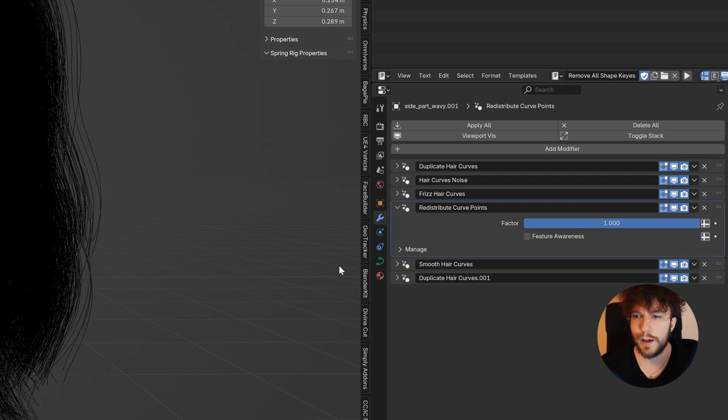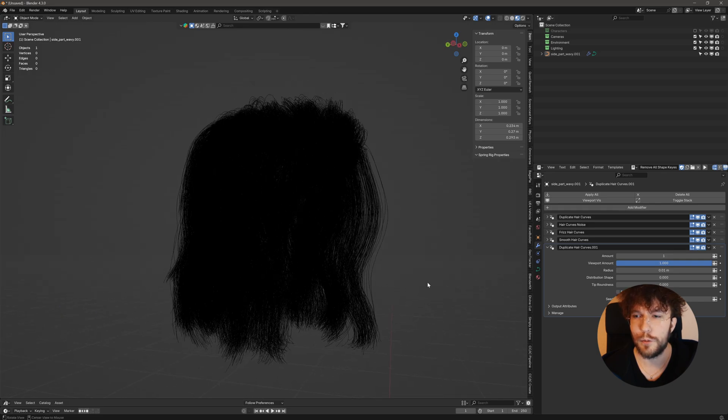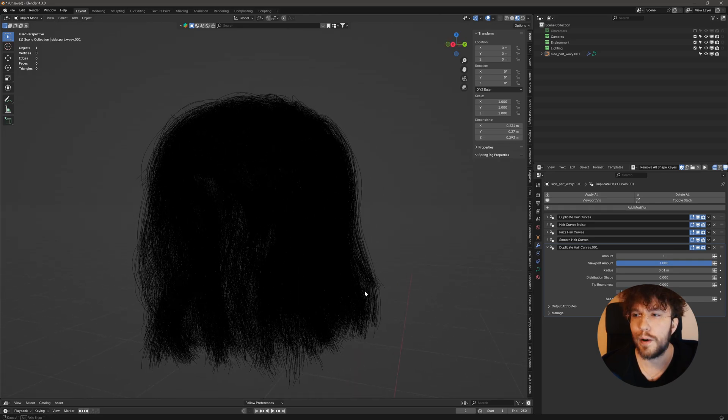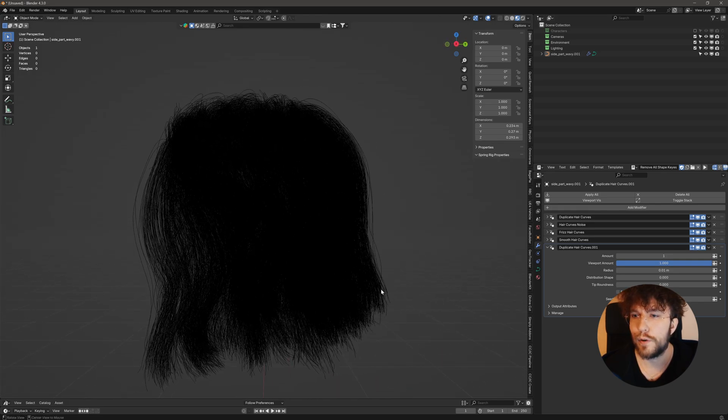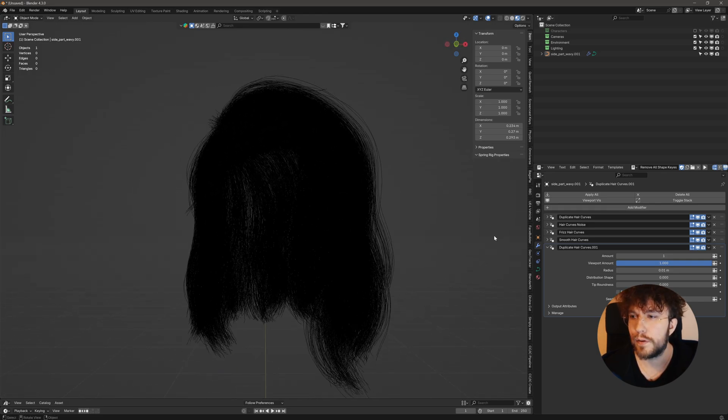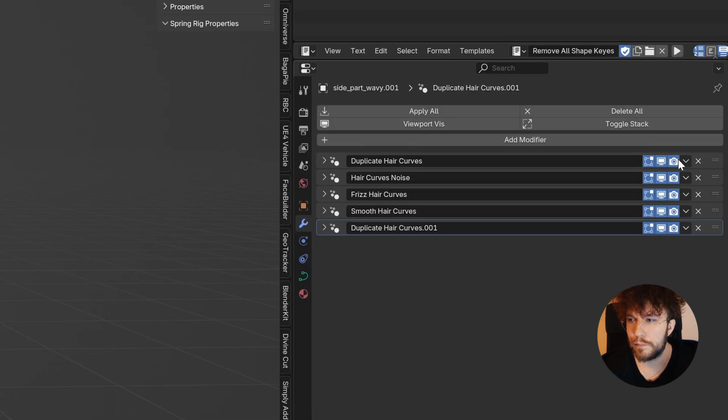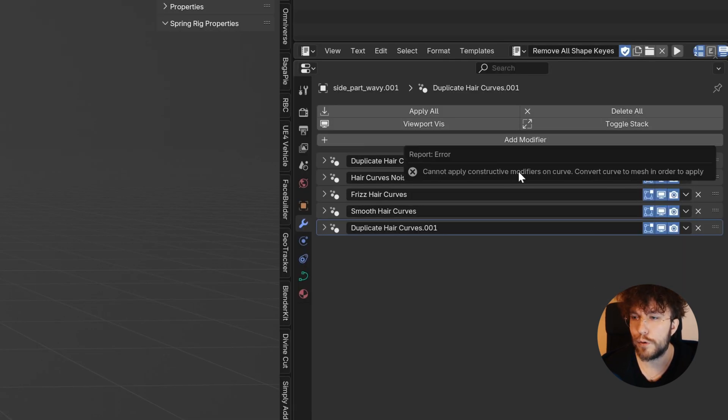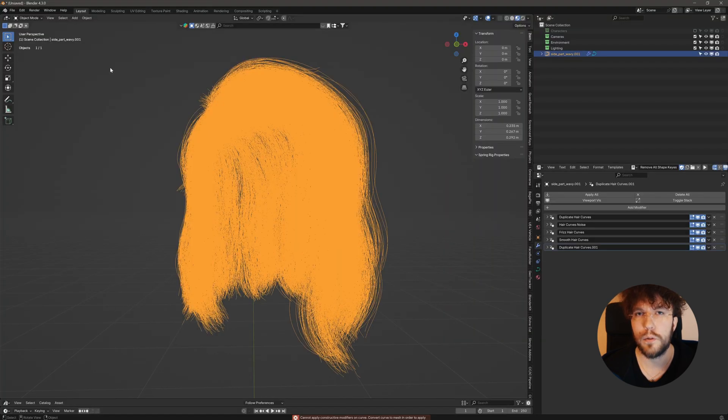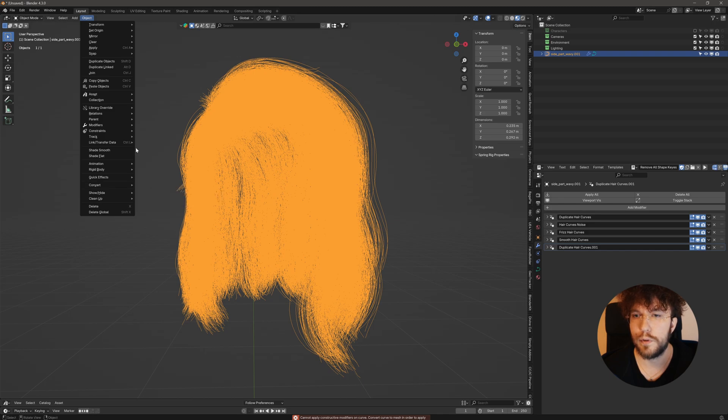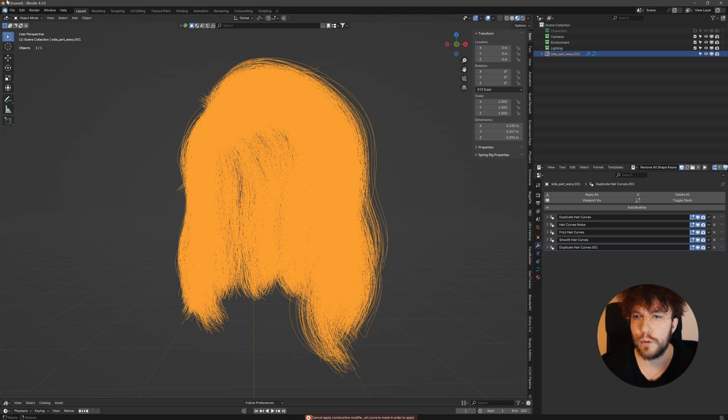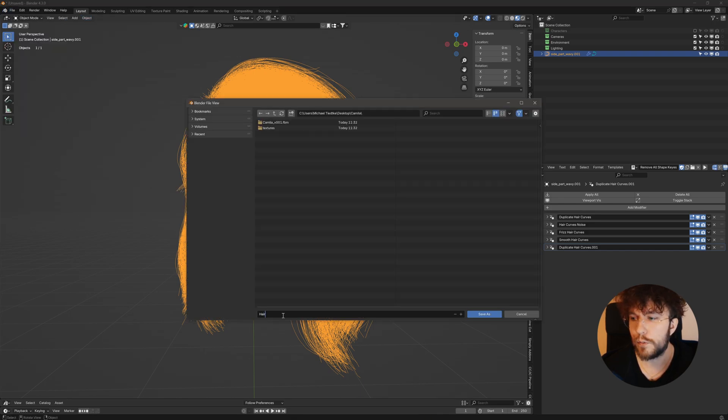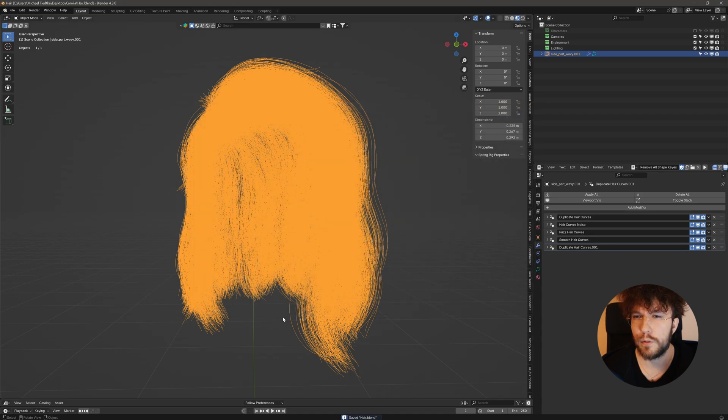Cool. Here we have our finished hair groom. So the next step is to apply these modifiers to the hair curves. And if we do a control A on this one or apply the modifiers over here, you can see that it wants to convert it to a mesh first. So let's do just that and convert the entire object to a mesh object. And first I'm going to save because this might crash blender.